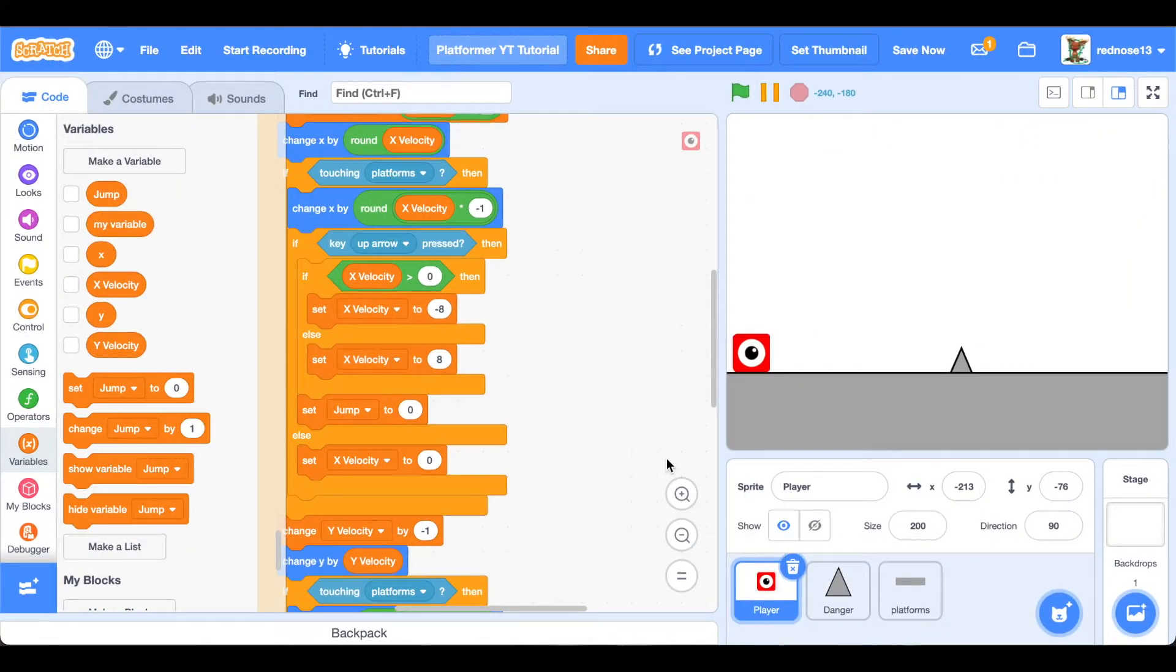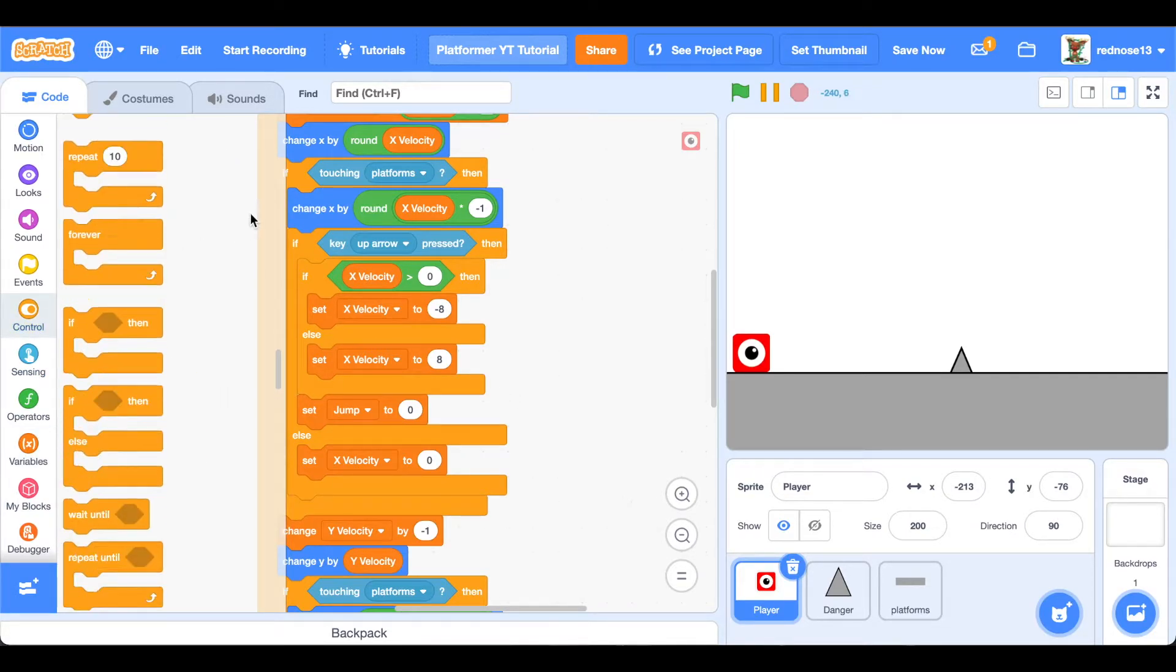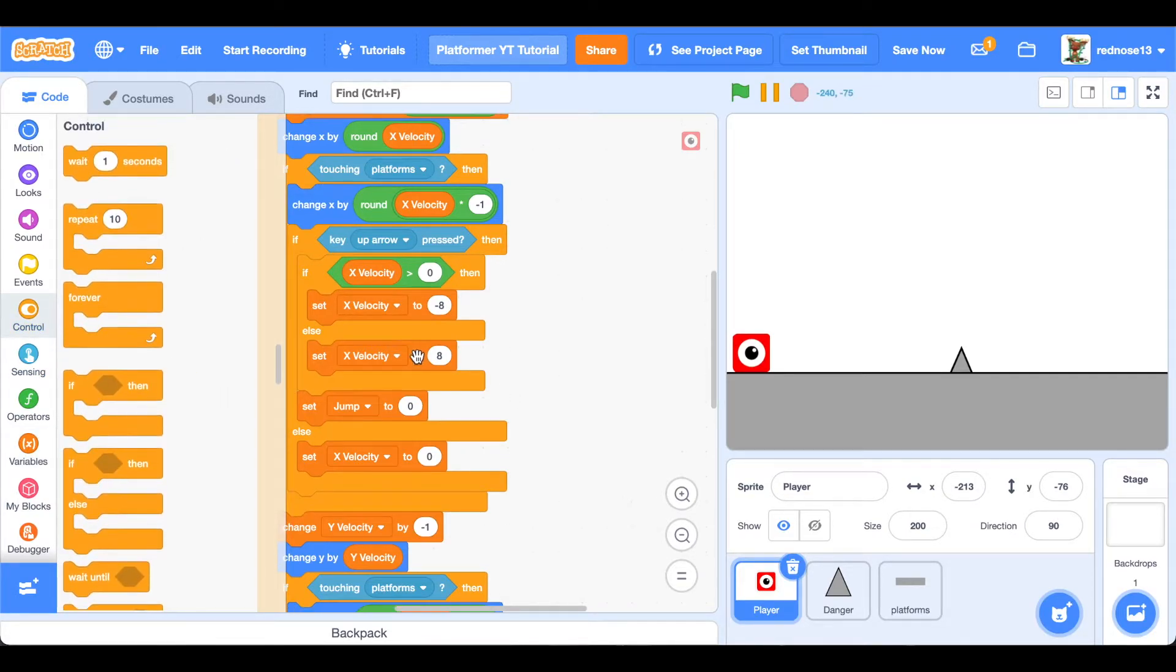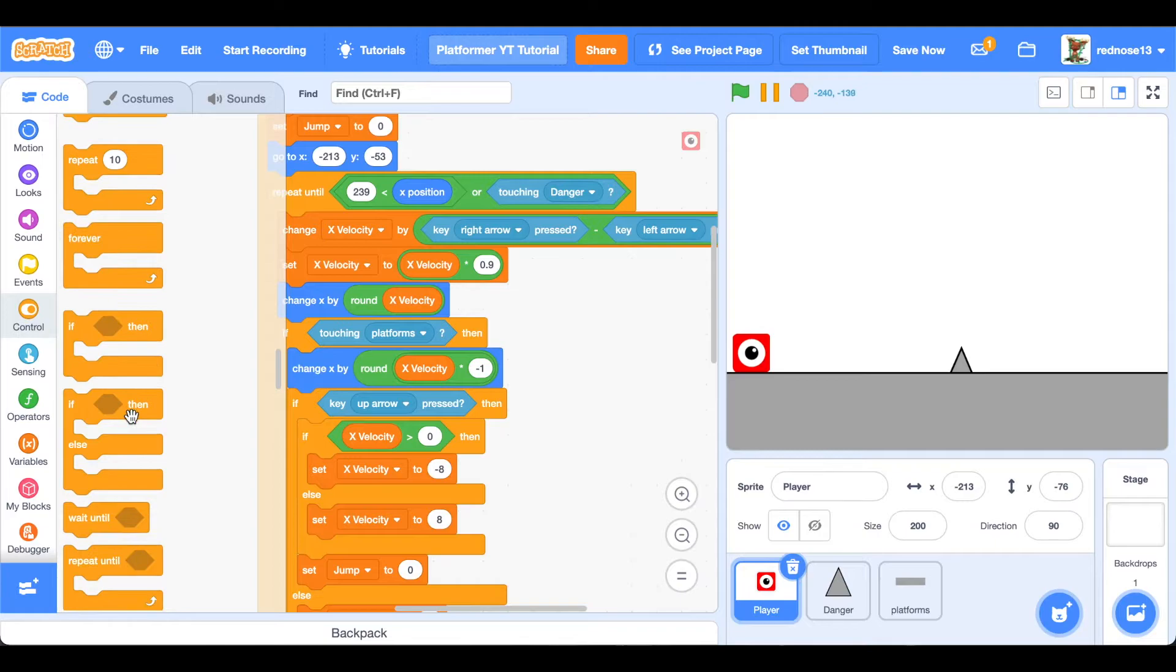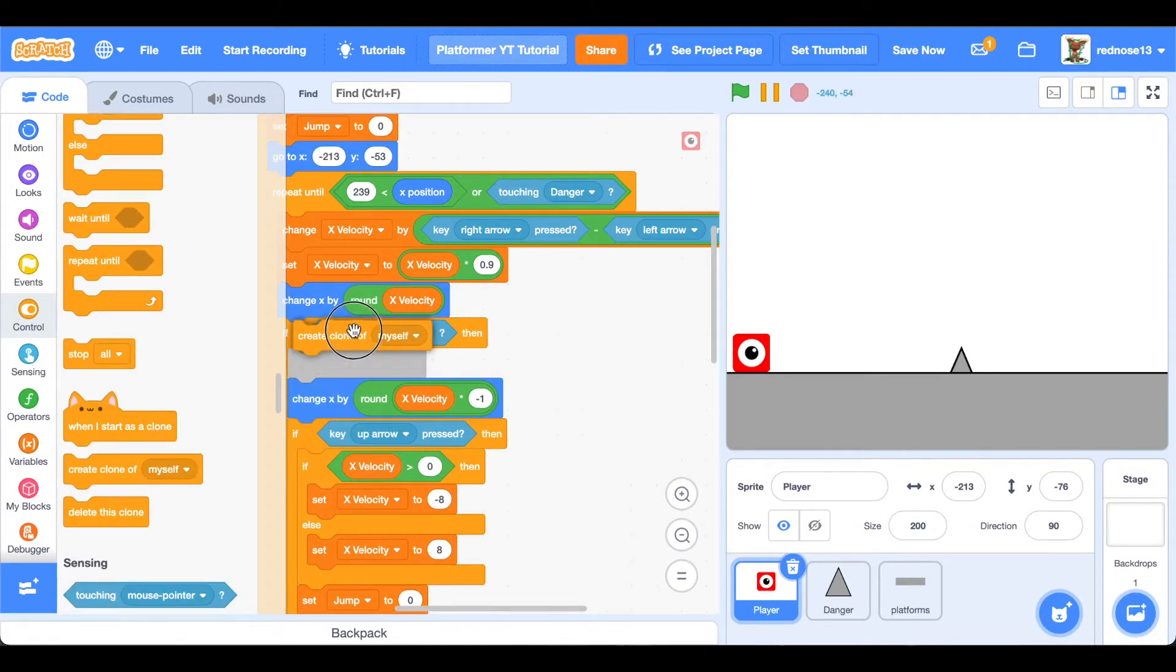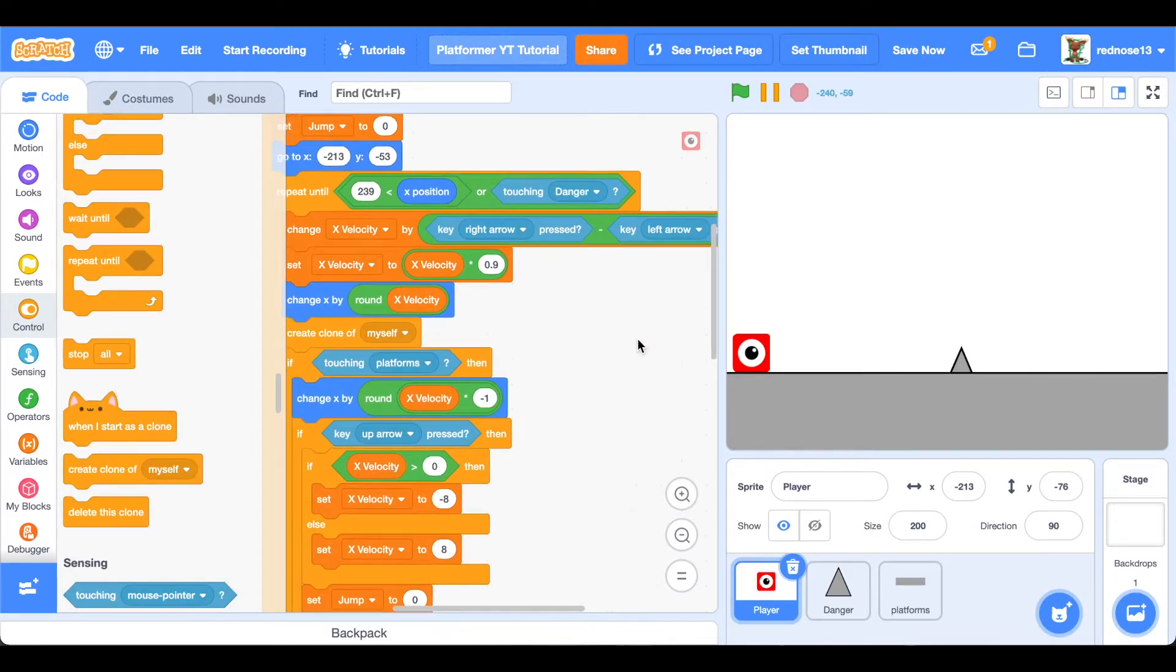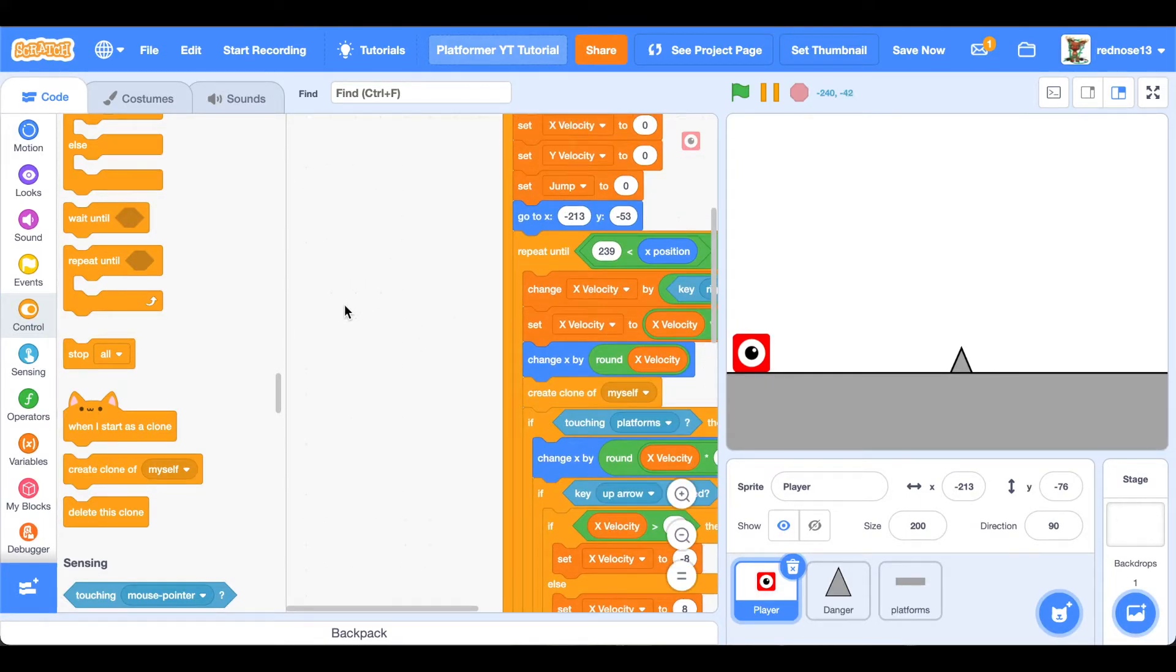So the final thing I want to show you is this cool trail effect that the player can have. And it's going to be right under the change x by round x velocity. Add a create clone of myself, and that is just going to make the clone every time that the player moves. Well, really every frame.